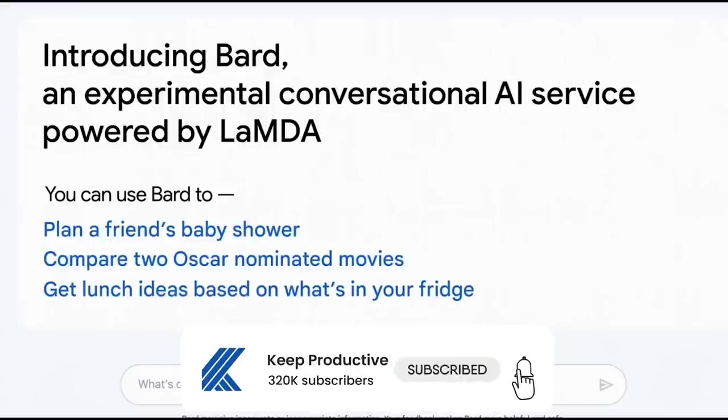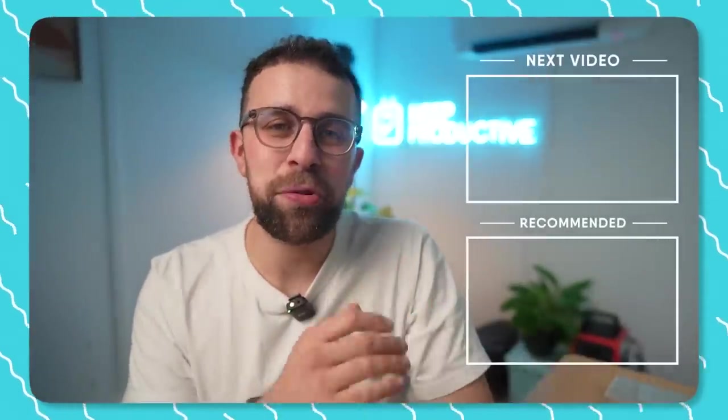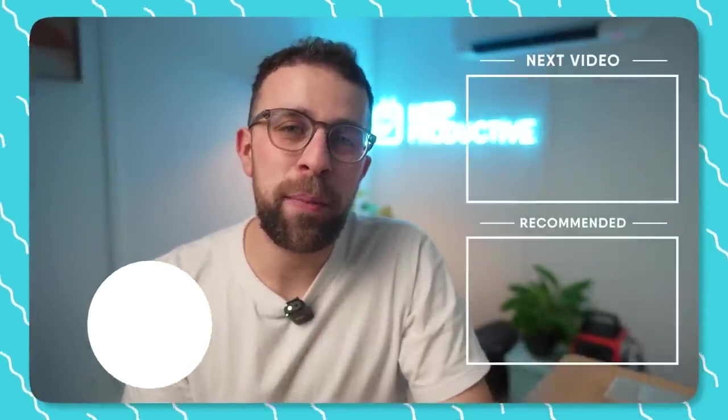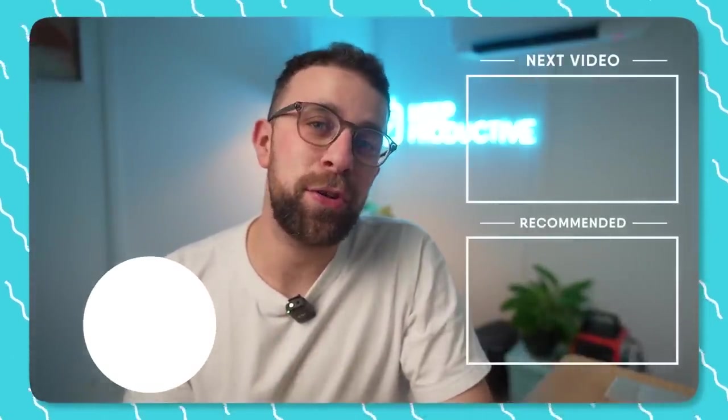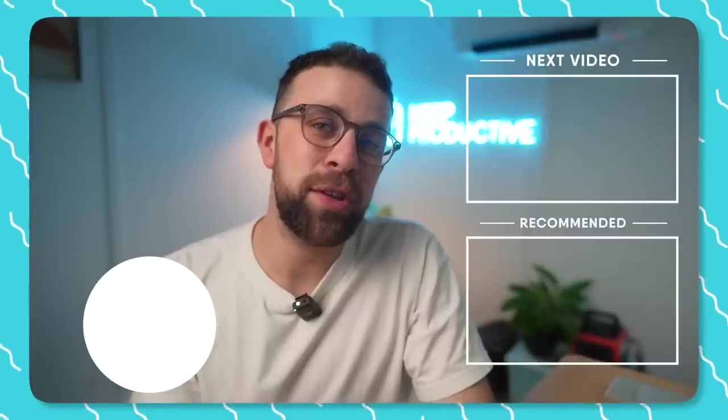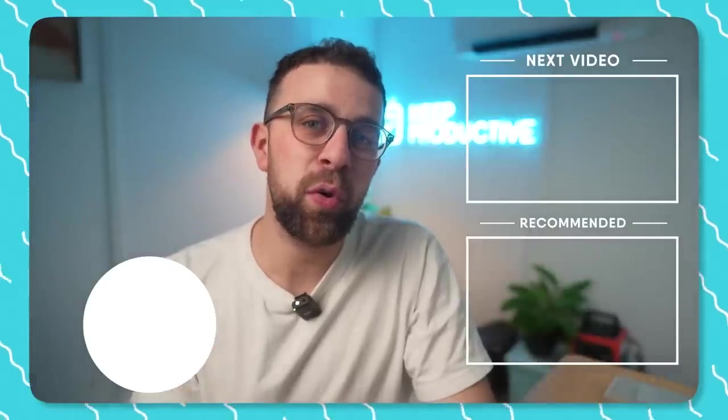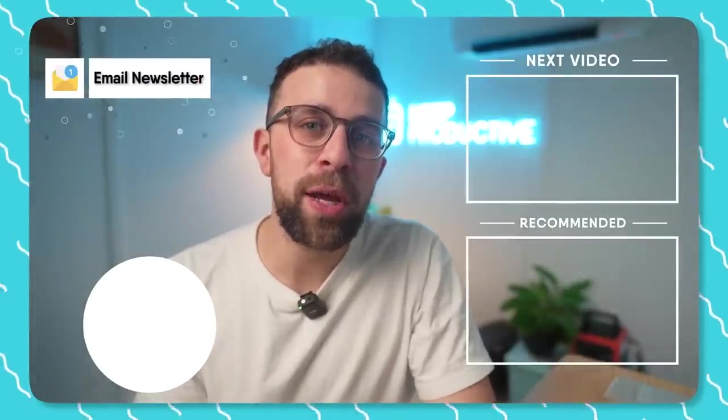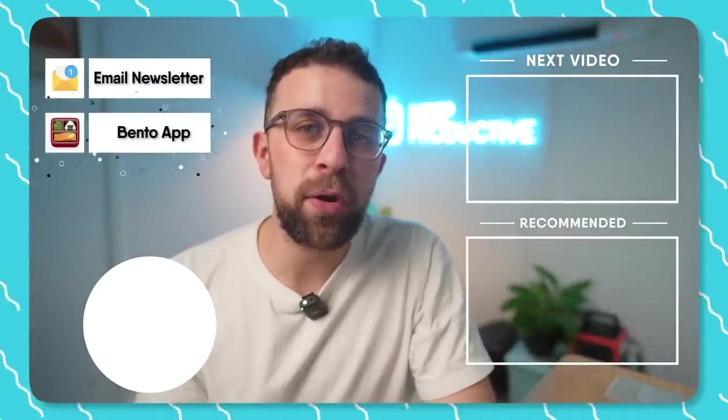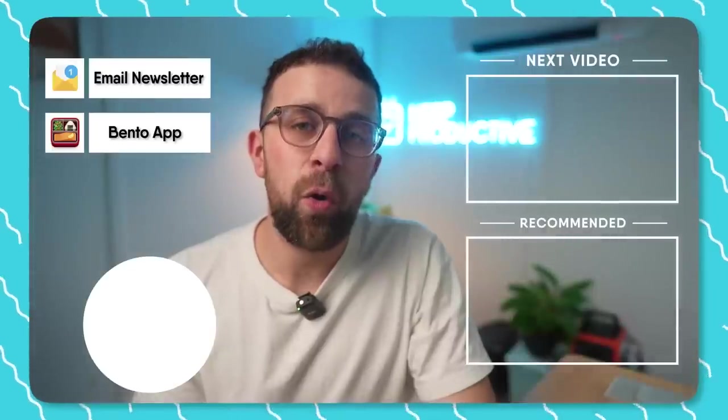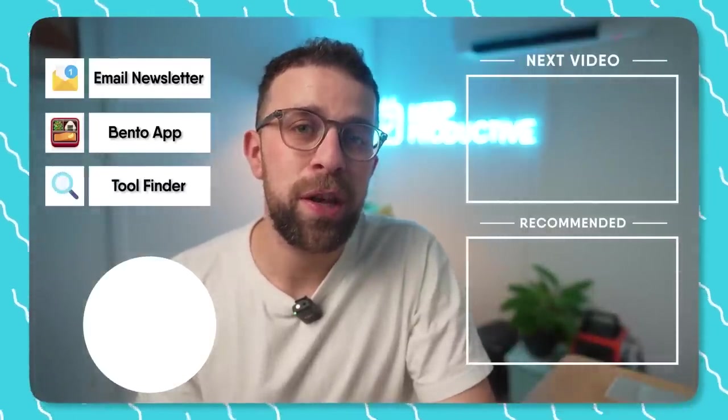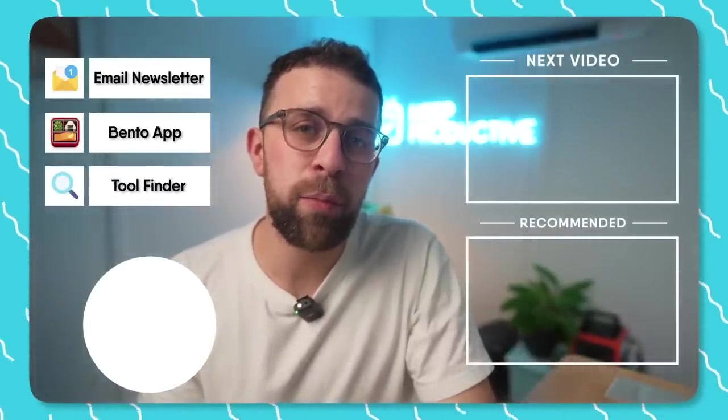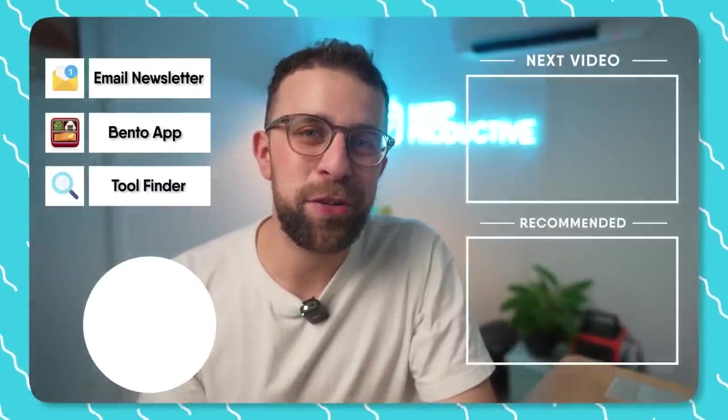If you're new here, hit subscribe. We keep you productive and cover productivity tools. If you're looking for a productivity tool, check out Toolfinder. Thank you for watching. You can find more videos here and subscribe as well. If you're interested in our email newsletters, our Bento application, or Toolfinder, which is a new tool we've created to help you find the perfect productivity tool, you can find it linked in the description.